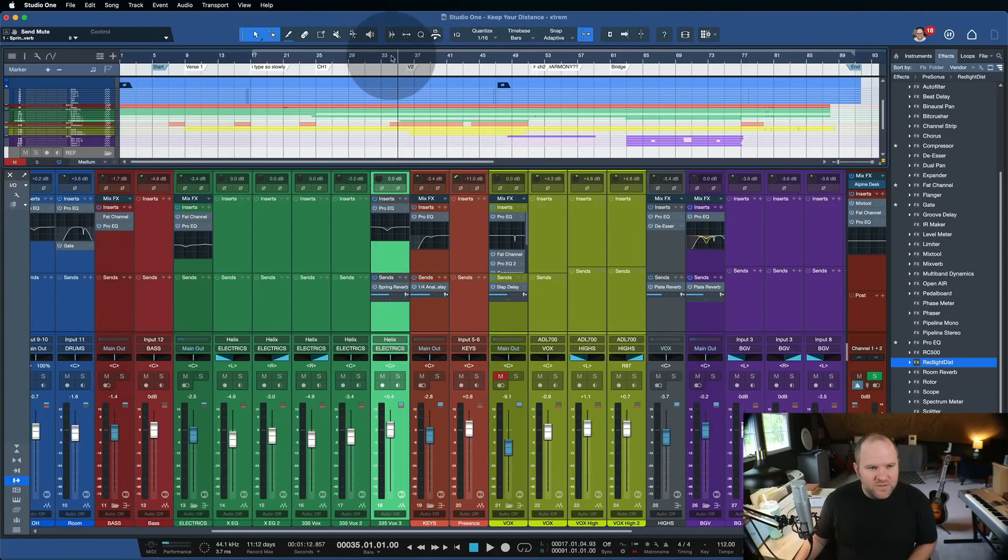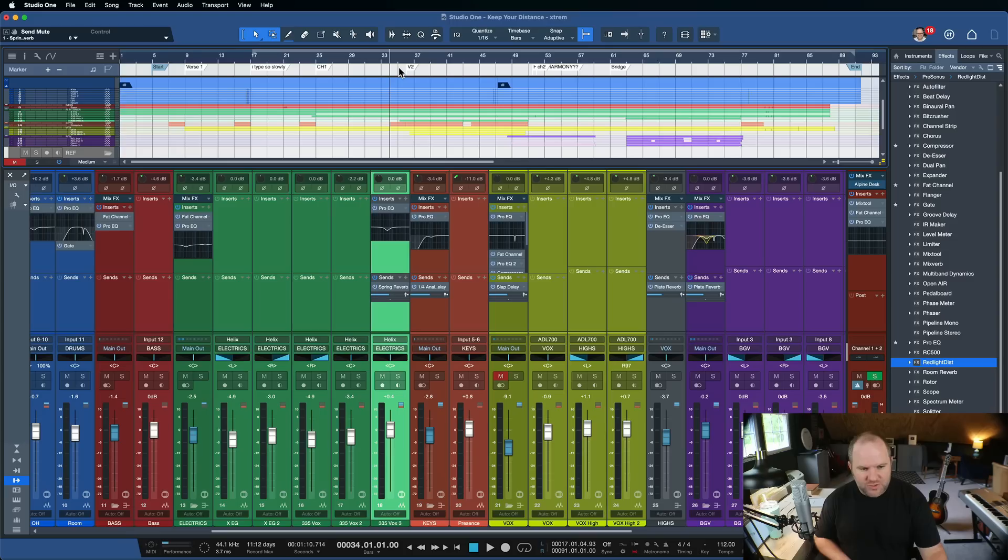Here is a session. There is a clean little reverb-y guitar part that comes in right here at verse two.